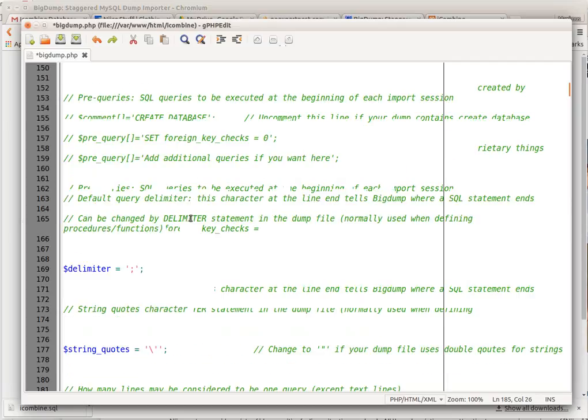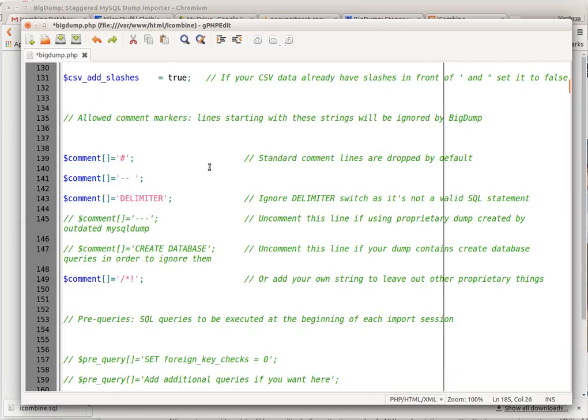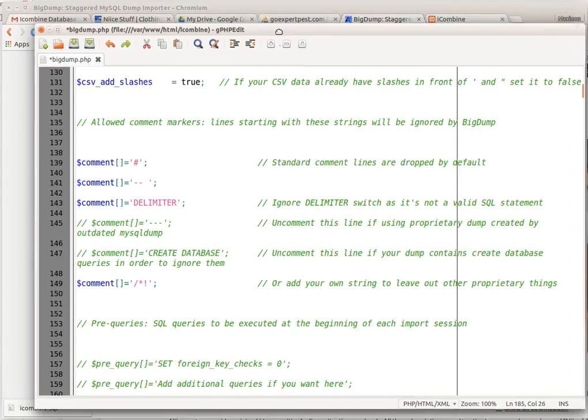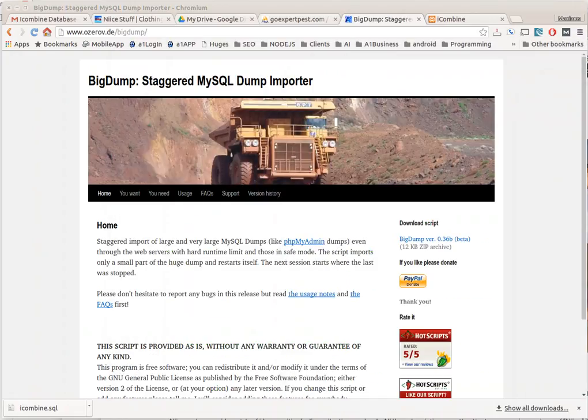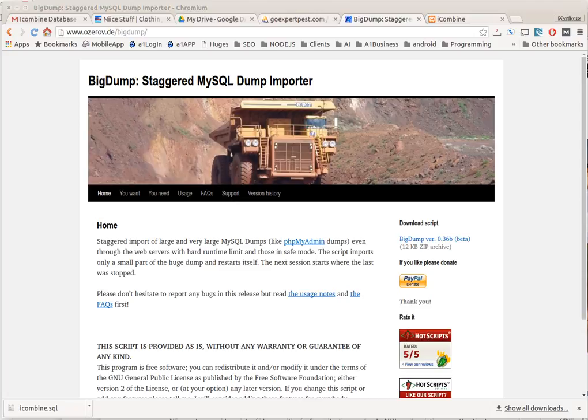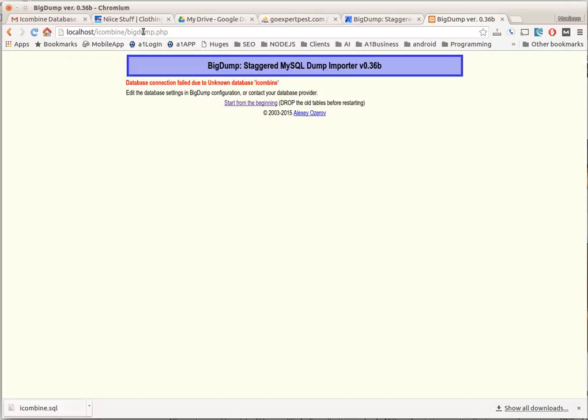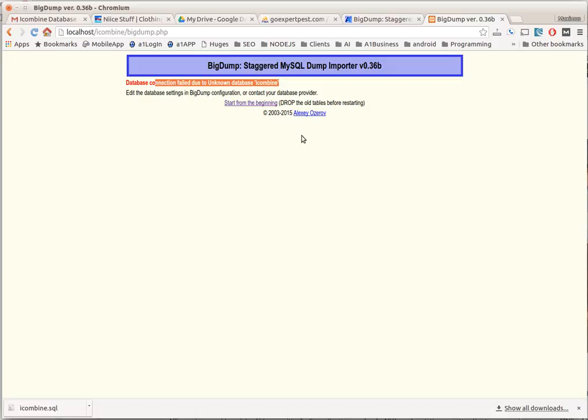So now that you have that script, let me go ahead and put that information in there. I'm going to navigate to the localhost/iCombine and then big dump dot PHP, just like this. And you can see here, the database connection failed due to unknown database iCombine. So what we have to do is number one, we have to set up that database, and then we got to edit the config file.